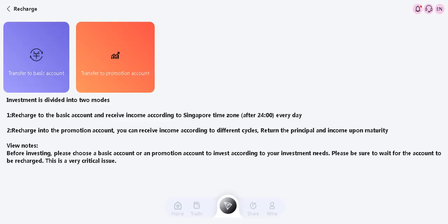Let's examine the deposit tab. Two tutorials welcome us here: Tron to the basic account and Tron to the promotion account. Investment is divided into two modes. Recharge to basic accounts and receive income according to the Singapore timezone every day.